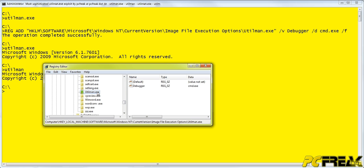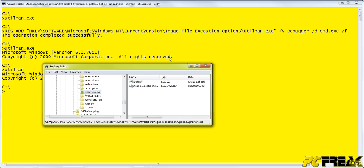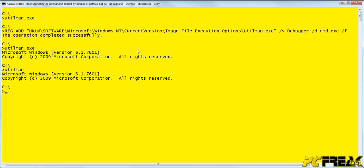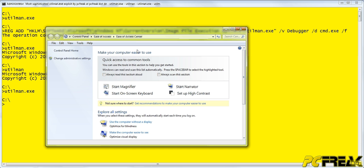If we delete the registry key, done now, and try it again. Now it works as before. Ease of access center opens, and everything is fine.